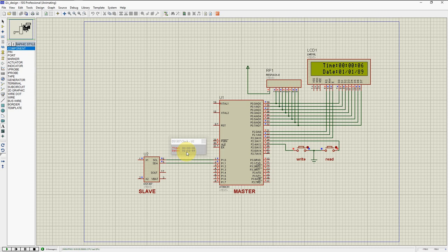Let's wait 2 or 3 seconds. Again we will write the data and then observe. We have written the data — now it will again start from the initial data. So I hope you understand how to communicate with a slave, or how the communication takes place between master and slave, using I2C protocol.